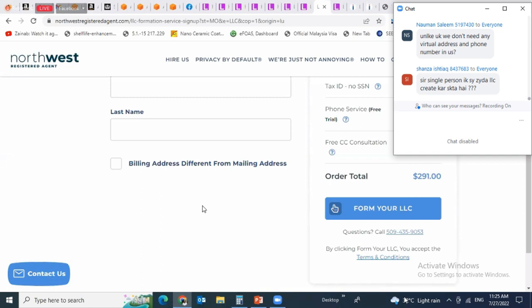The registered agent will not do any complex work — he will simply provide his physical address and act as your representative in the United States. You can find a person in the United States for this. The government will send correspondence to their address, and if you are bringing business into the United States, that address is used.